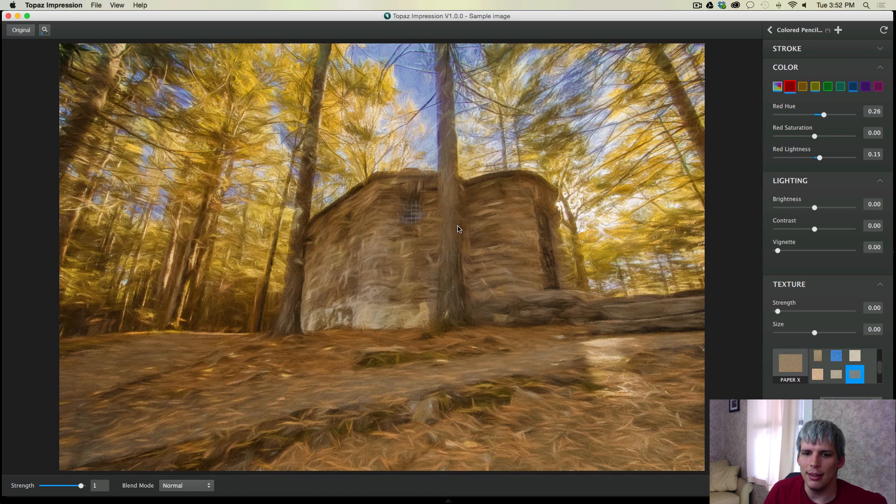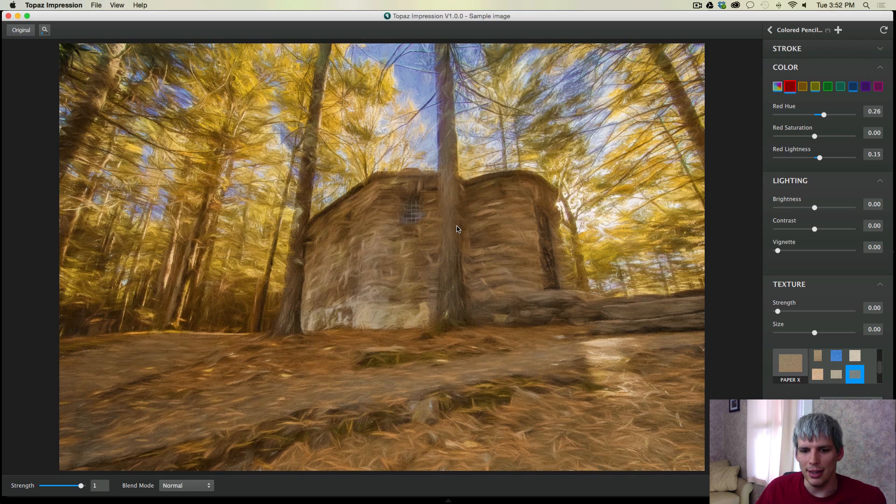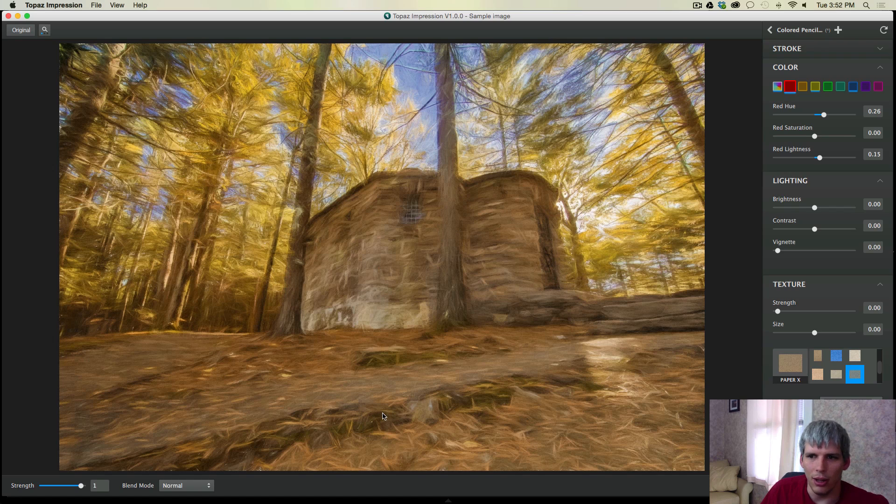Yeah, I like that. So that kind of evens it out a little bit. I like that look a lot better than where we were at.